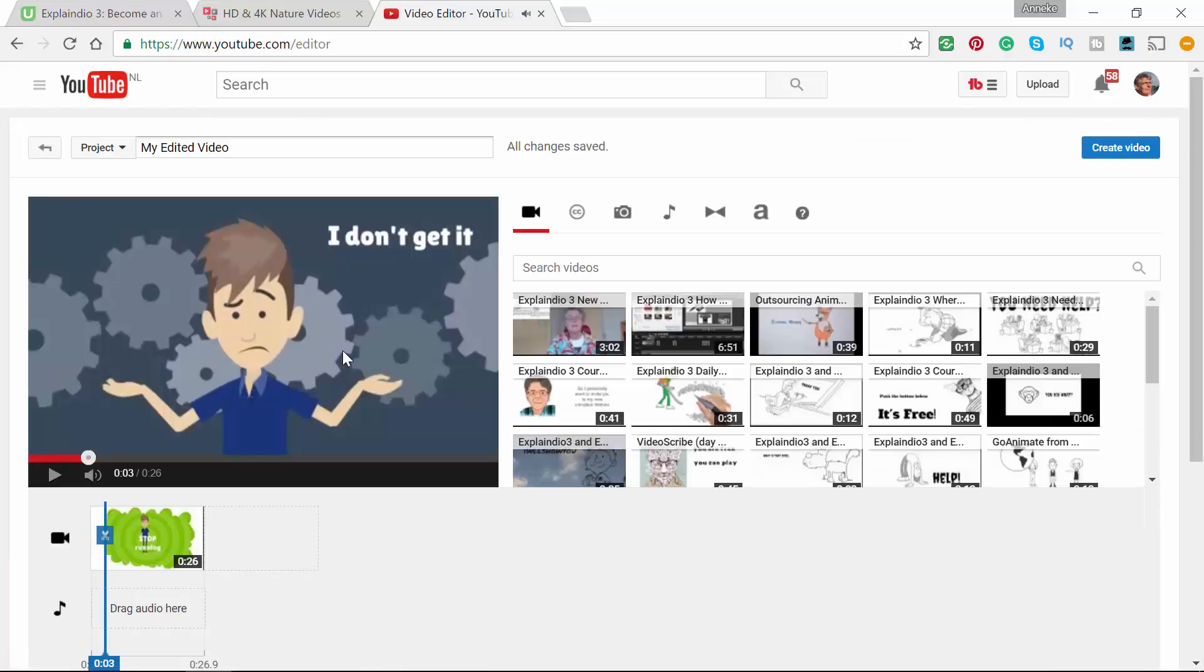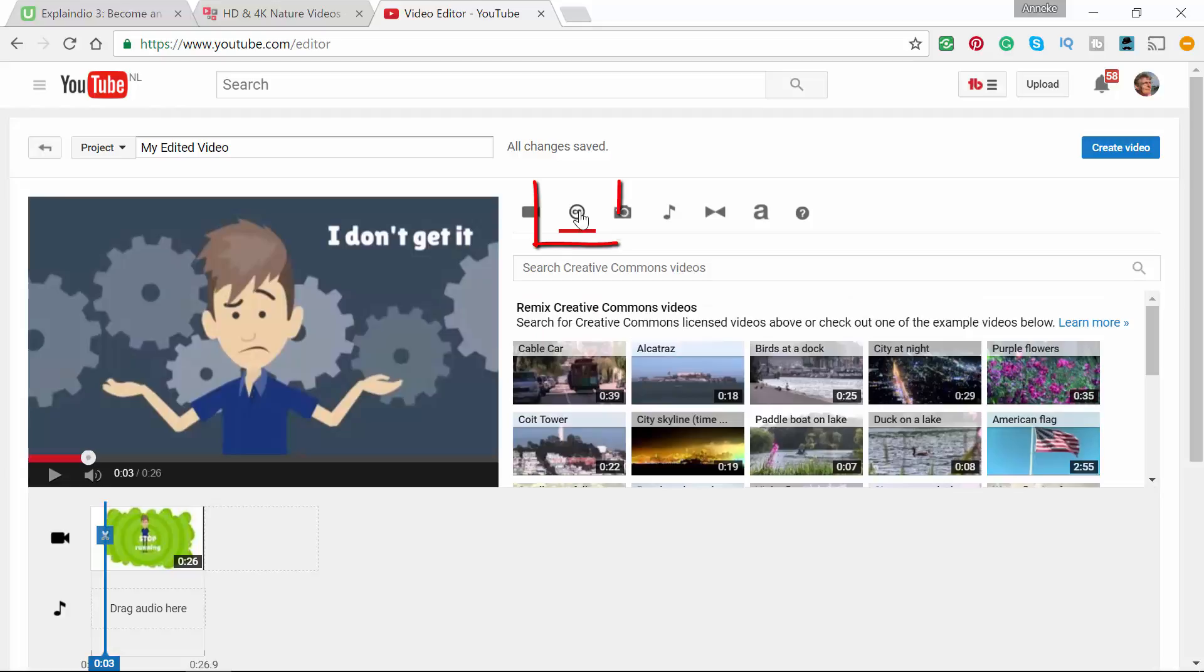This is the place where you can change and add things to your videos, but it's also a place where you can search for Creative Commons videos.